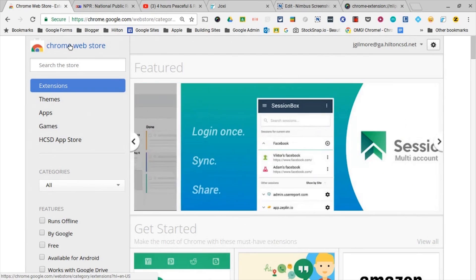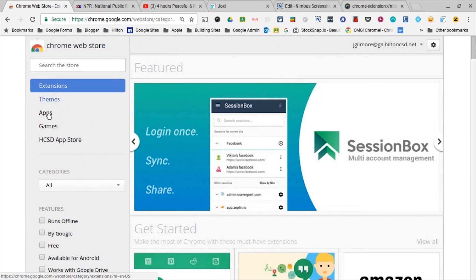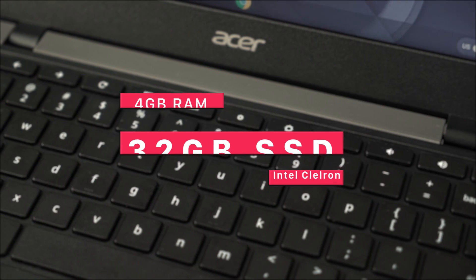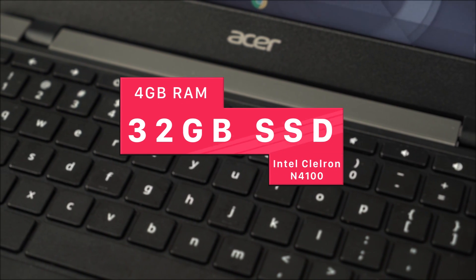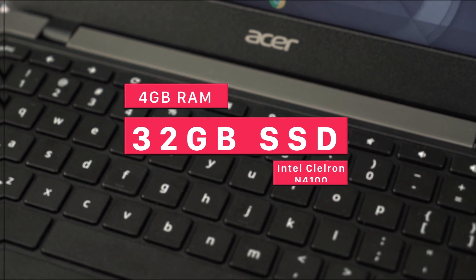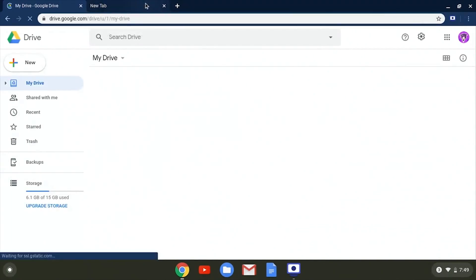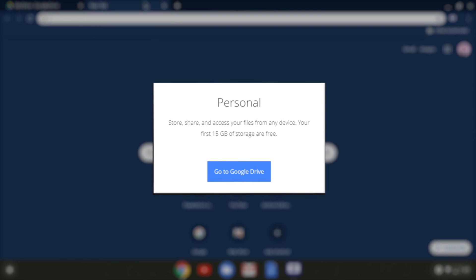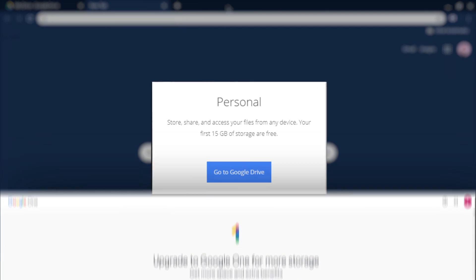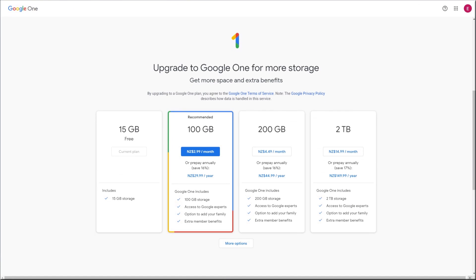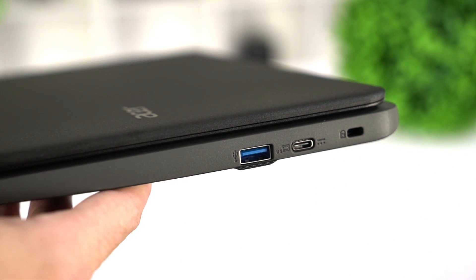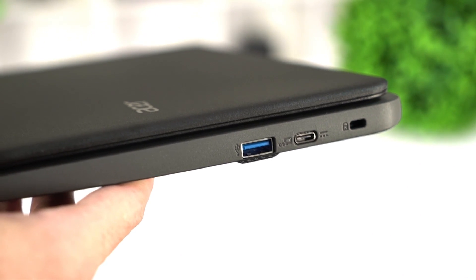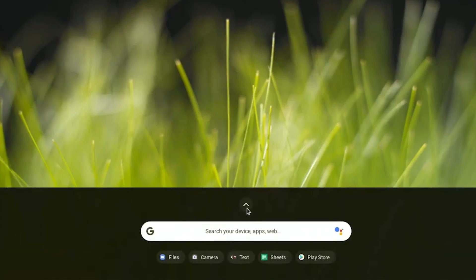Now these laptops don't have much internal storage. This unit has 32 gigs, which should be enough for locally saving projects and Google Docs. But if you do require more, Google Drive provides you with 15 gigs for free and then you can purchase additional Google Drive storage if you need it. But there's also USB ports for plugging in external storage.